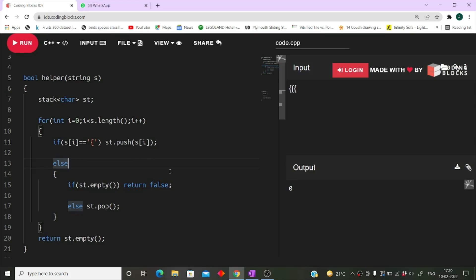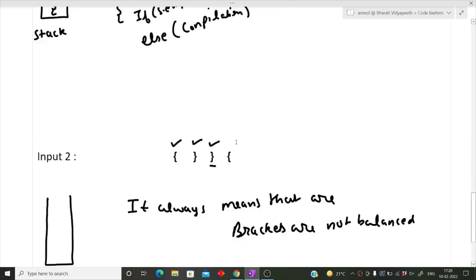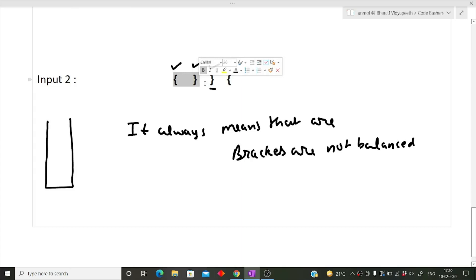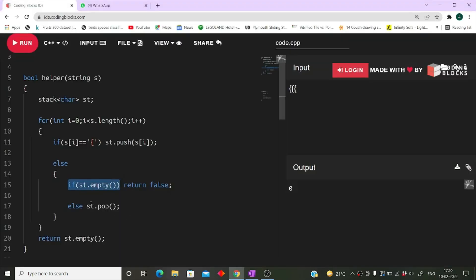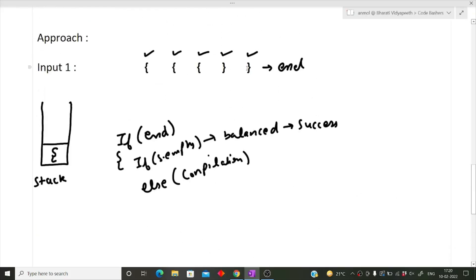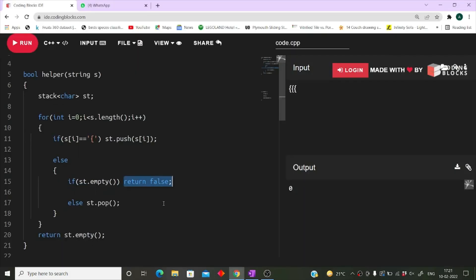Else — if it is a closing bracket — all the logic lies here. We first check whether the stack is empty. If the stack is empty when we encounter a closing bracket, the brackets are not balanced and we return false. If the stack is not empty, we simply pop the topmost element from the stack. This is done for every character while iterating over the entire string.